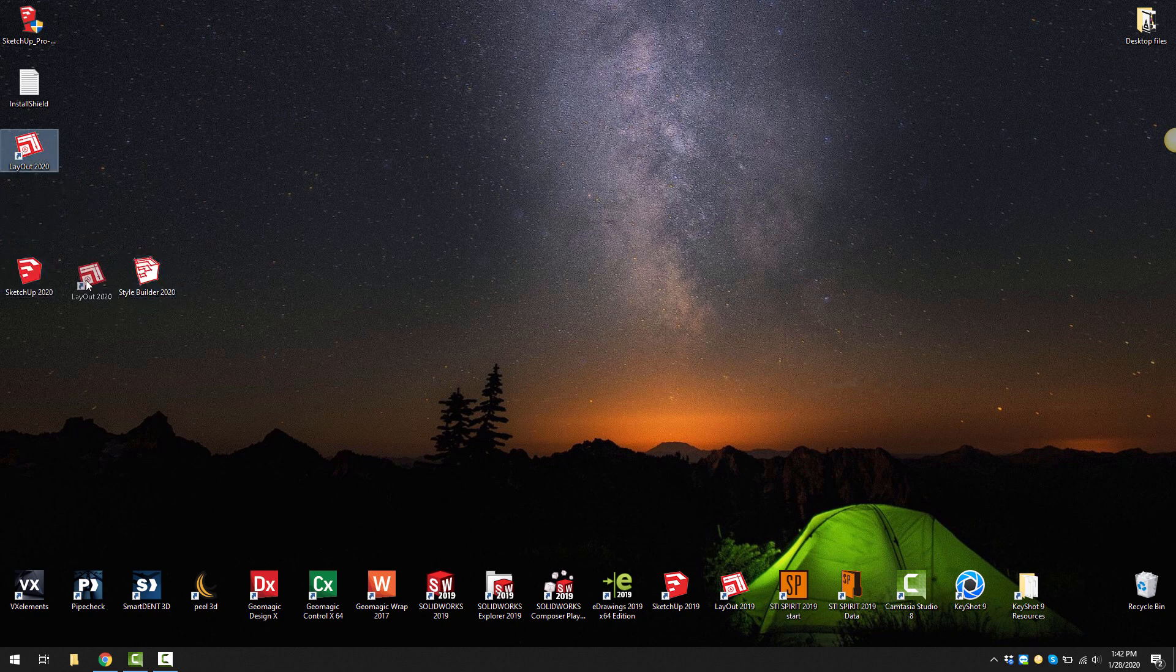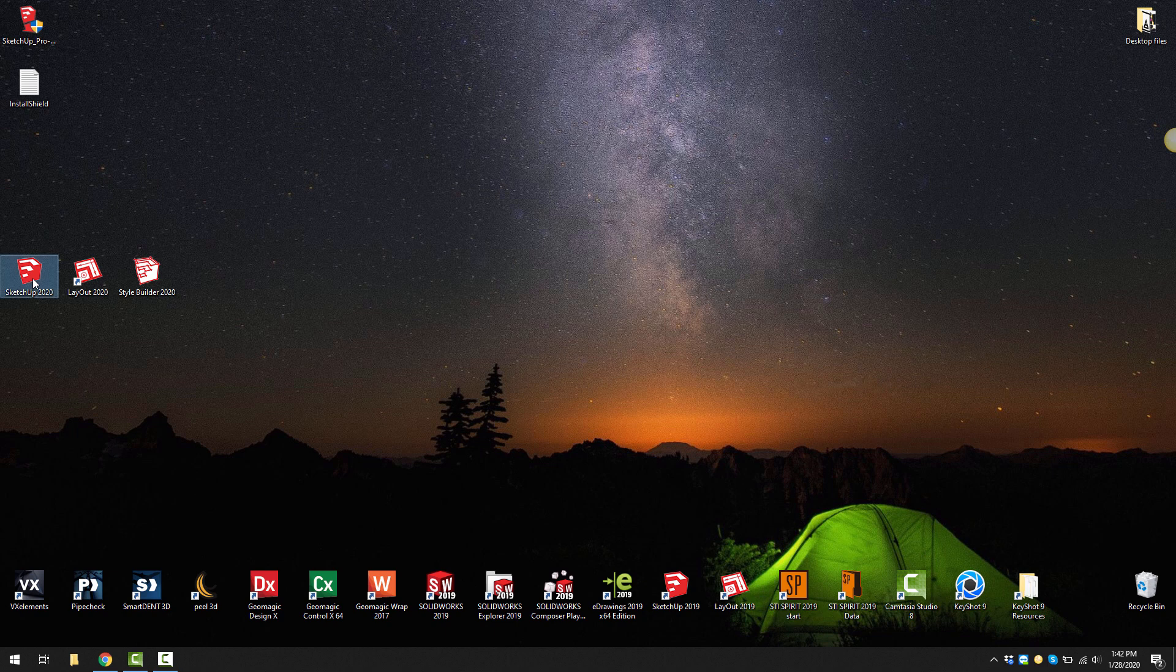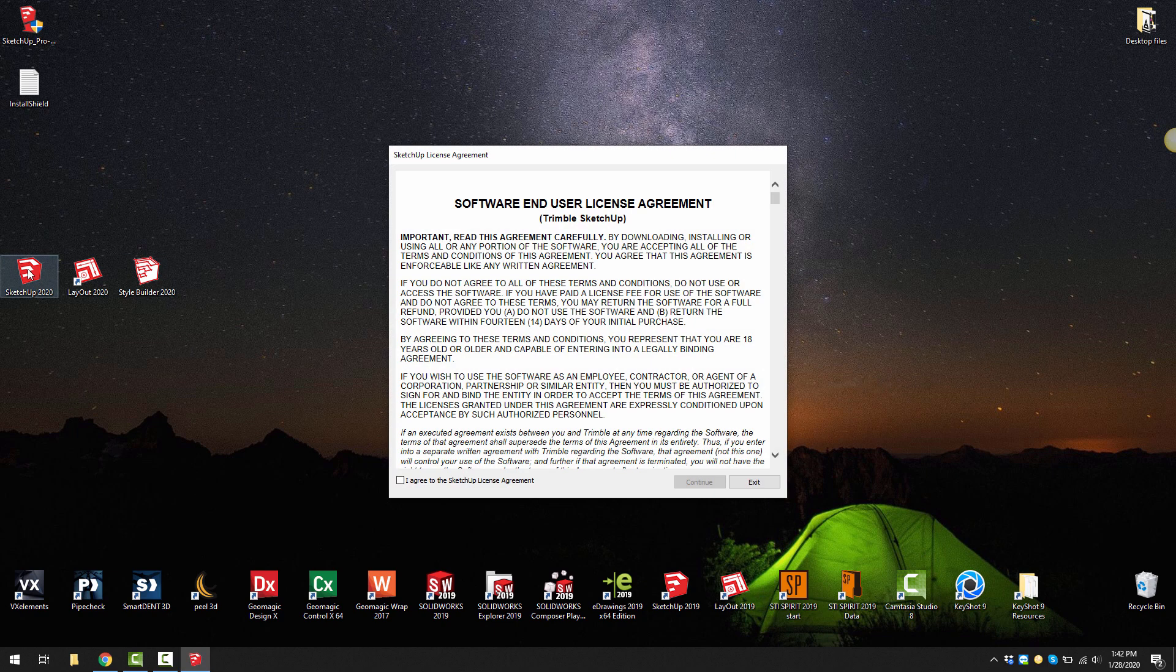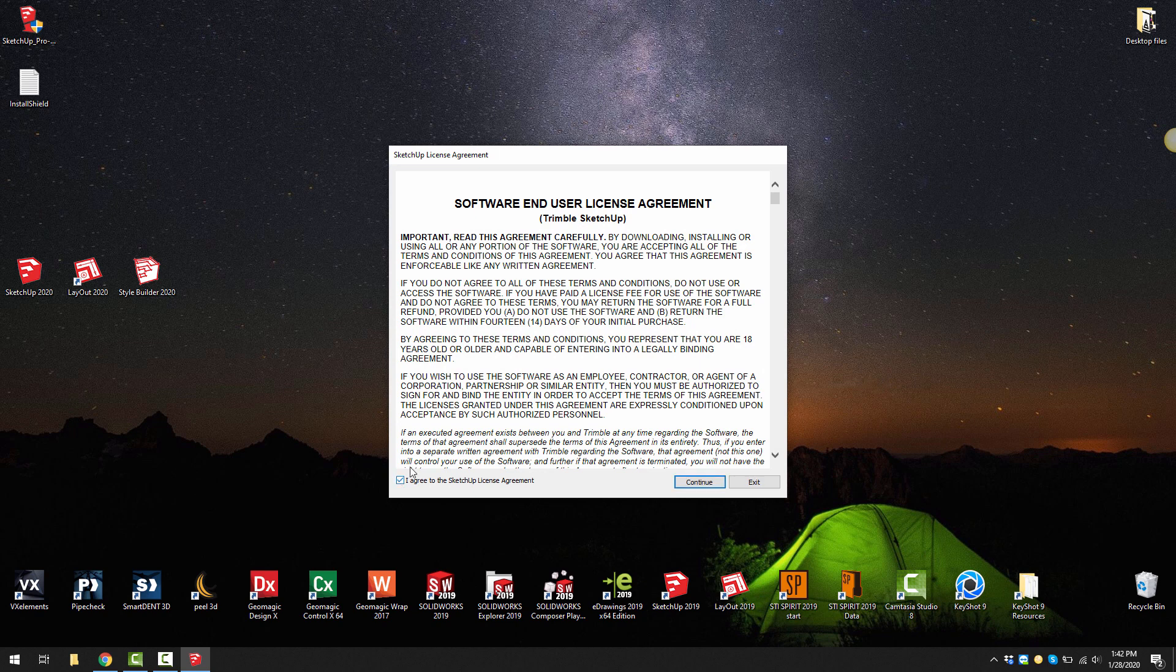You'll see that we get three icons. One is the SketchUp application, the other is Layout and Style Builder. If we double click on SketchUp 2020 we need to agree to the end user license agreement and continue.